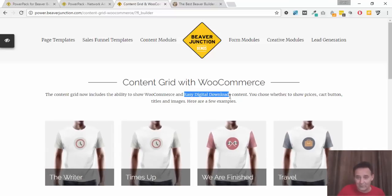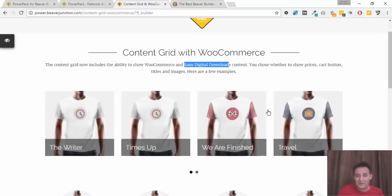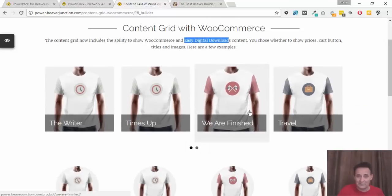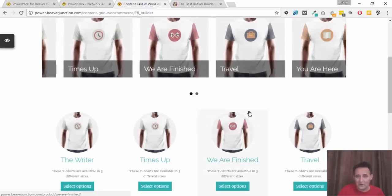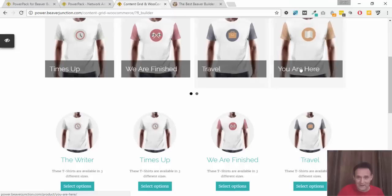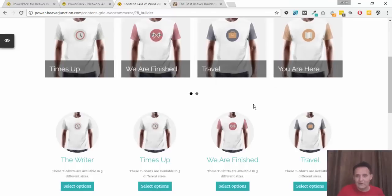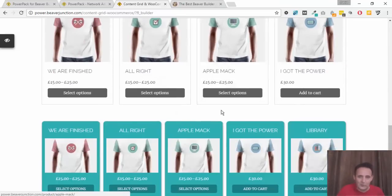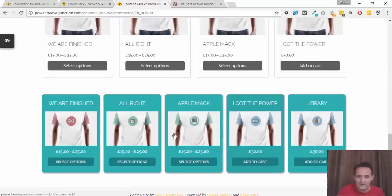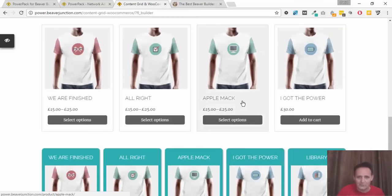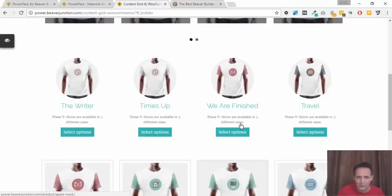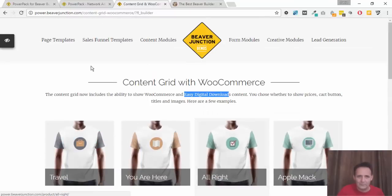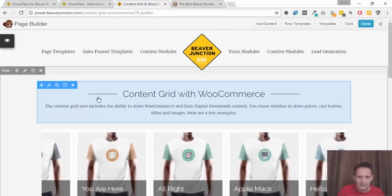This means we can now use this flexible content grid with carousel to display our products and it does what you would expect it to do. It allows us to choose whether we have the images, titles, descriptions, pricing and add to cart buttons, and it's pretty easy to use.